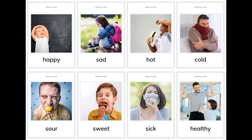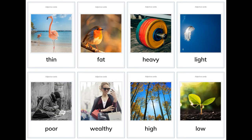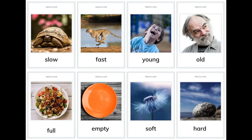Adjective cards and opposite cards: tall, short, dirty, healthy, clean, happy, sad, hot, cold, sour, sweet, sick, healthy, thin, fat, heavy, light, poor, wealthy, high, low, slow, fast.